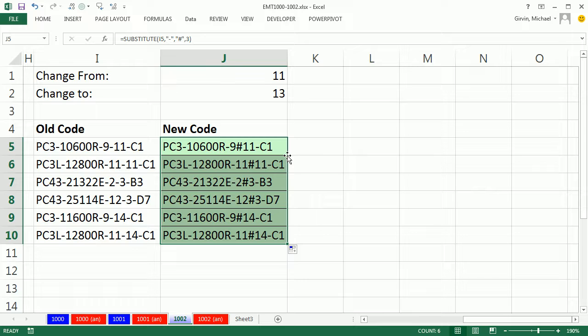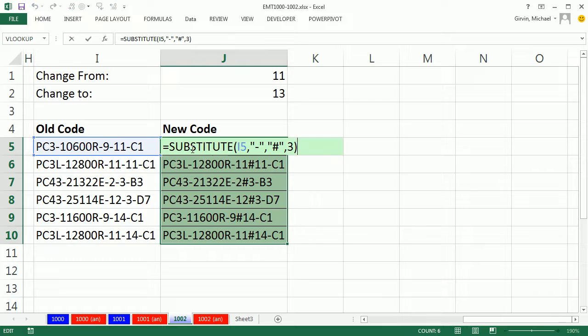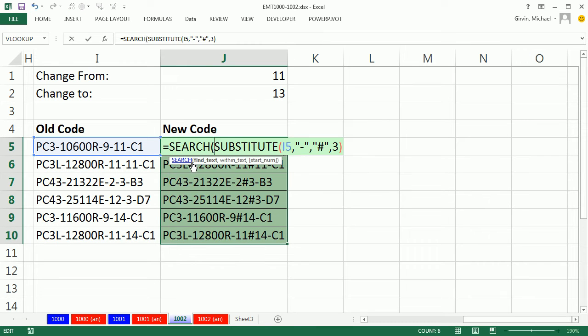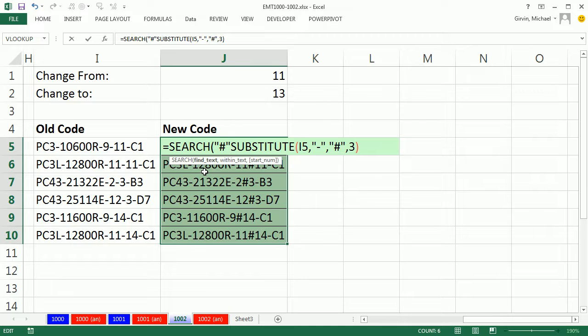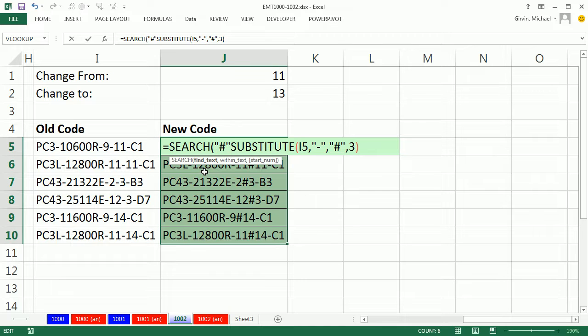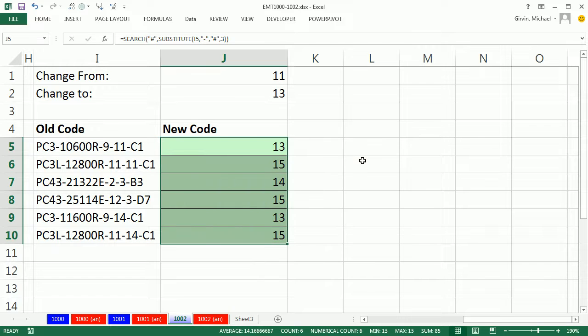So now we can search for that pound sign and get the position which will help us isolate the two digits following that. Now I'm going to do search, and I'm going to search for the pound sign within that substitute text string. The last argument we can leave out. Notice I've highlighted the whole range and edited the formula in the active cell. So now I hold Control and Enter to populate.